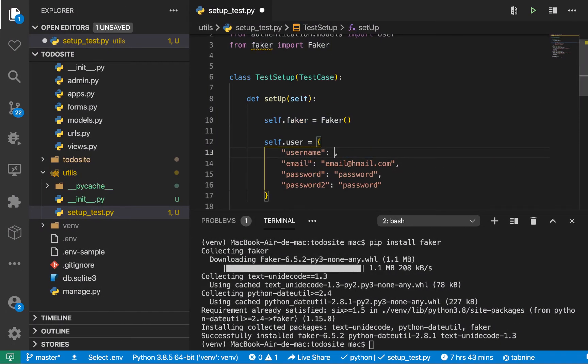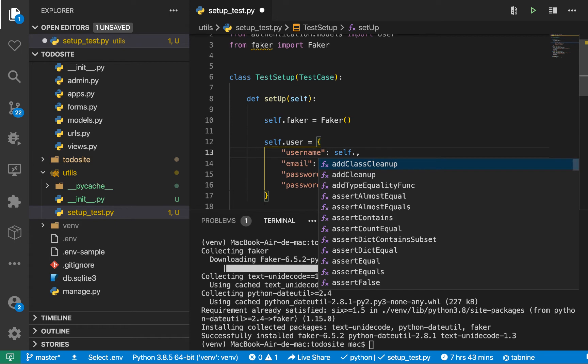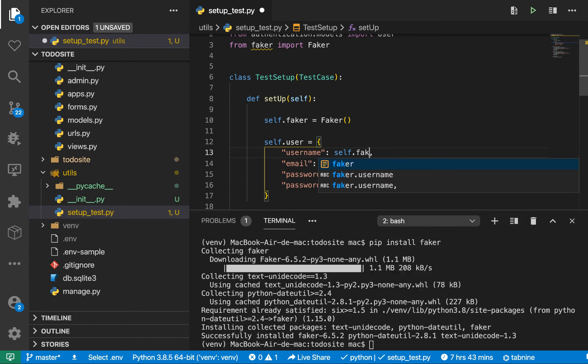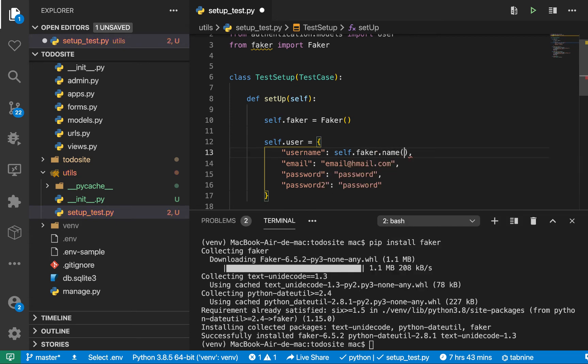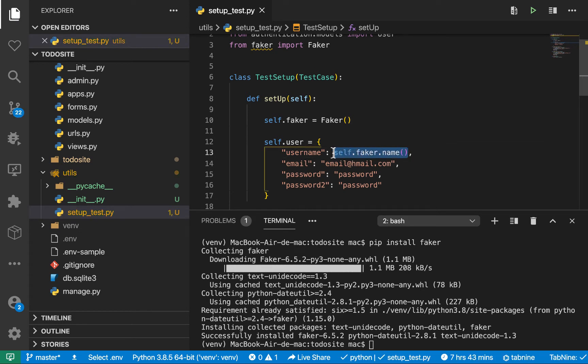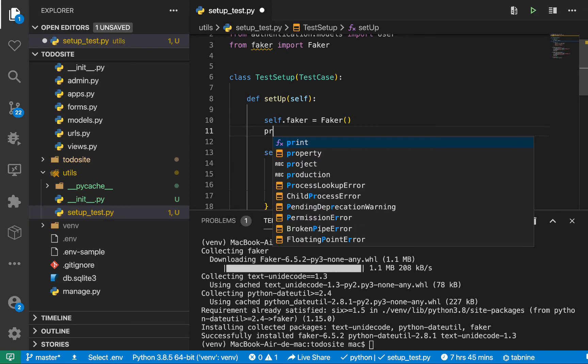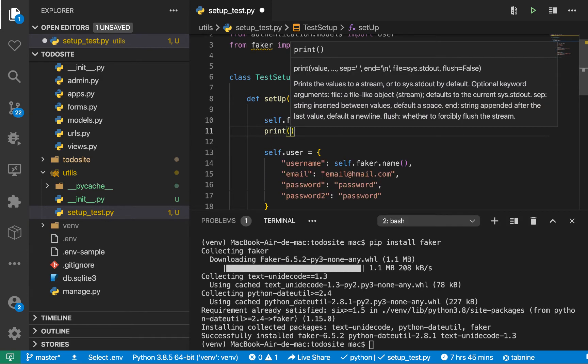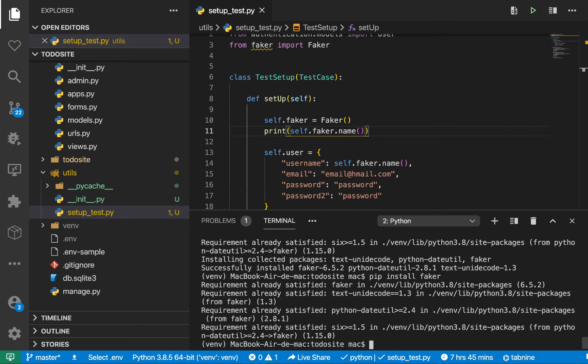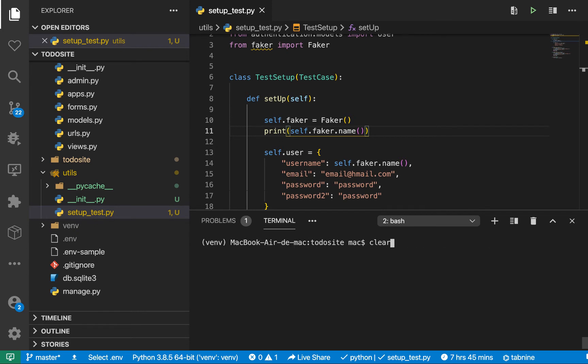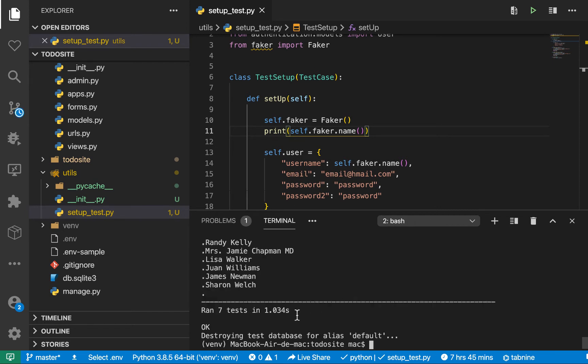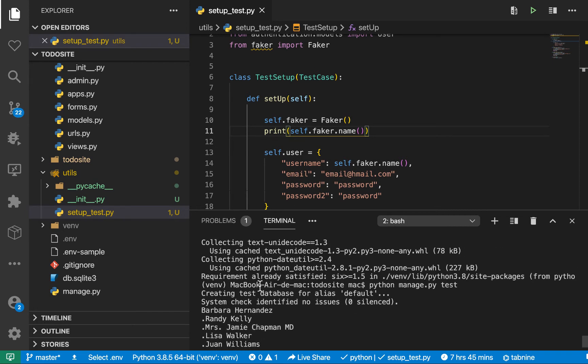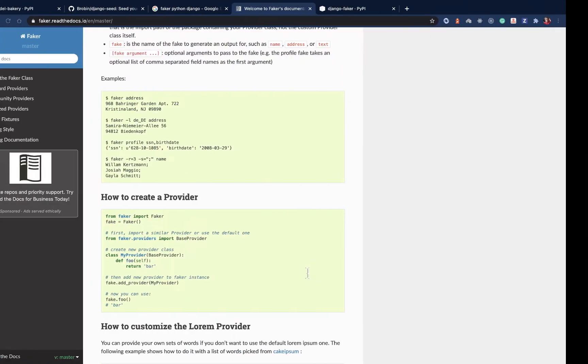So how do we generate a username? That's easy. We can say self.faker.name like this. So over here I'm going to console log this so you guys see what's going on. So I'm going to do a print like this. So here if we run back the test, let's install faker. So here if we run back the test, so I'm going to run the tests again. You can see that we get this, you see.